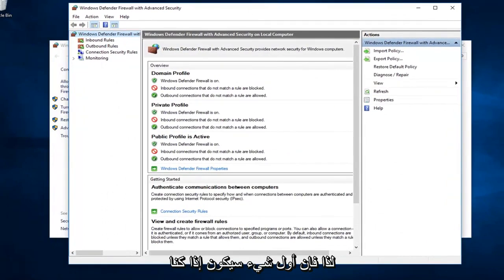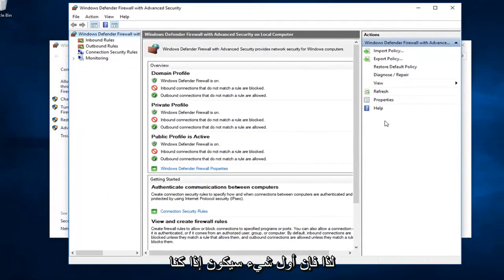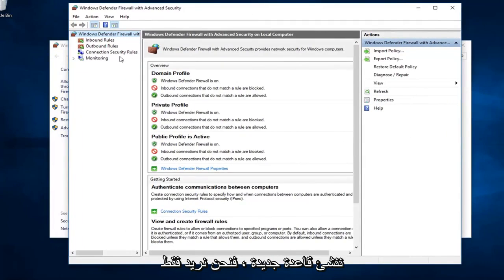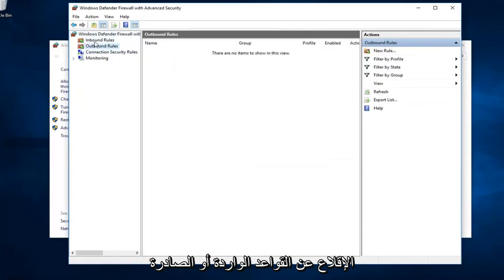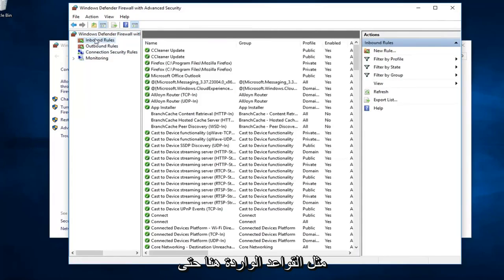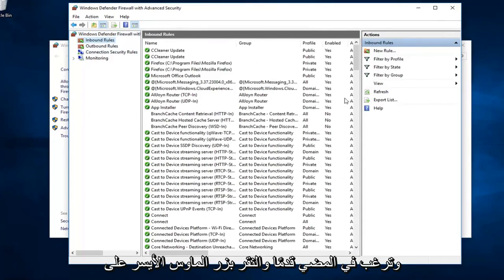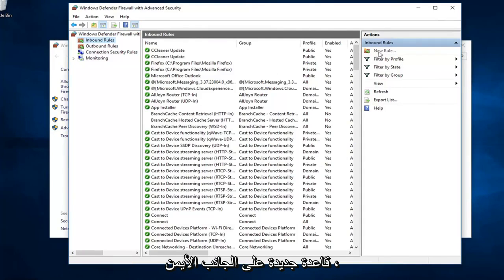So the first thing would be, if we were to create a new rule, we want to just left click on either inbound or outbound rules. So let's just say inbound rules here, so someone is coming from the internet. I want to go ahead and left click on new rule over on the right side.